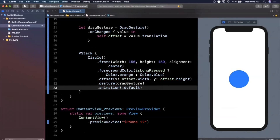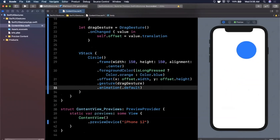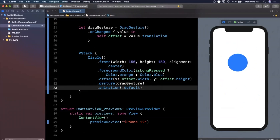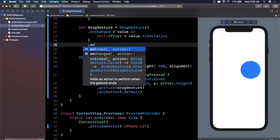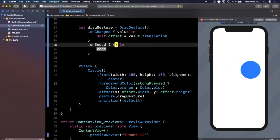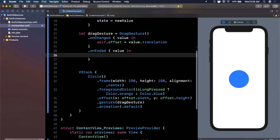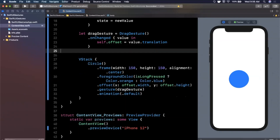Let's hit Resume and grab the circle to start moving it around. We can drag it all around the screen, which is pretty cool. If we drop it, it stays there. The glitch is: if we start moving it again, it starts from the original position rather than where we left it. To fix this, you need to maintain the starting position using the .onEnded modifier, which gives you the gesture value so you can retain where the user stopped dragging.